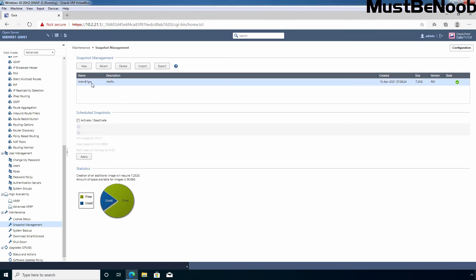If you want to create a new snapshot again, click on new button to start creating another snapshot. If you have made any changes and want to revert back to the original state, you can select the snapshot and click on revert button. If you want to delete existing snapshot, click on this delete button. And if you have any snapshot stored on your local computer and want to import from there, then click on import button.